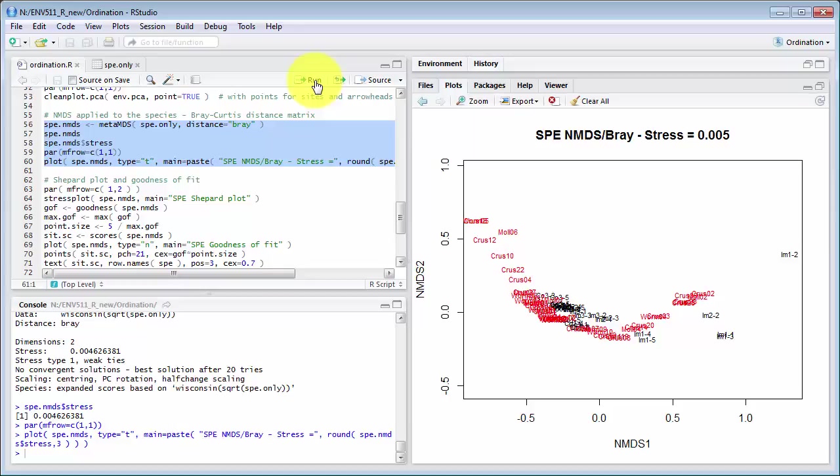Now this NMDS is putting on the samples in terms of Bray-Curtis differences but not looking at the actual numeric differences but at the ranked differences so two samples here that are very close together have very similar rankings compared to other samples.